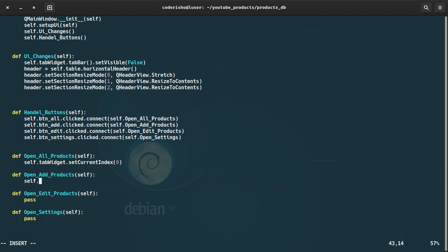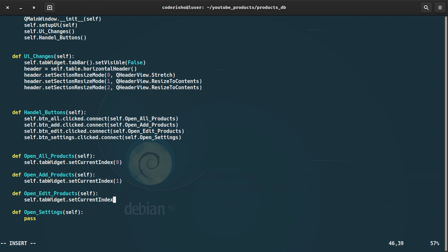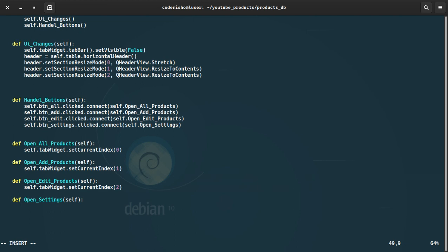The second function, open_add_product, should call self.tabWidget.setCurrentIndex(1). The third function, open_edit_product, should call self.tabWidget.setCurrentIndex(2) — so that sets it to the third tab since we count from zero: zero, one, two.